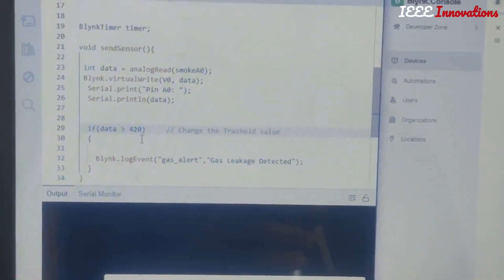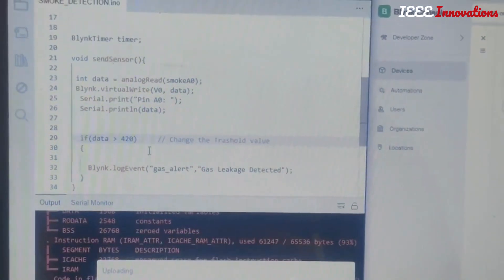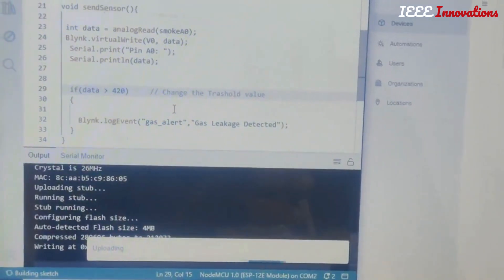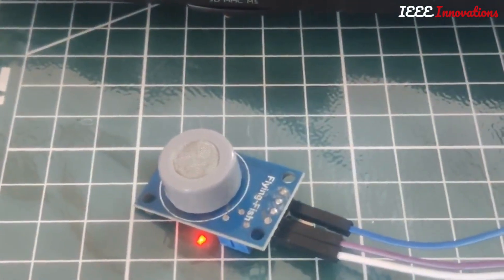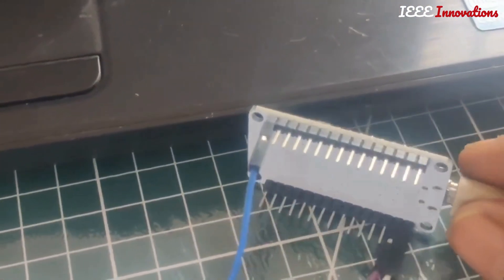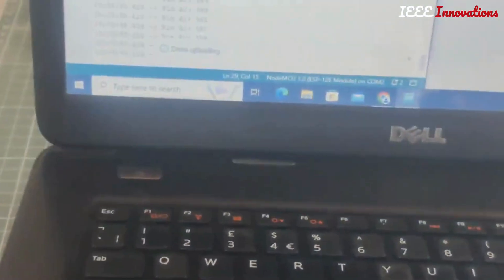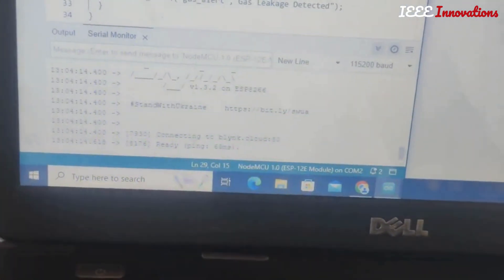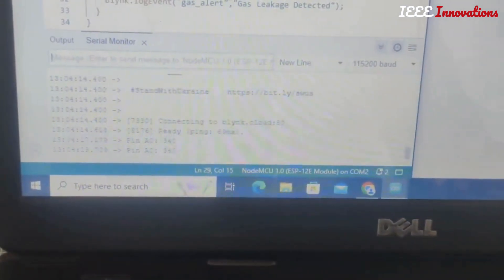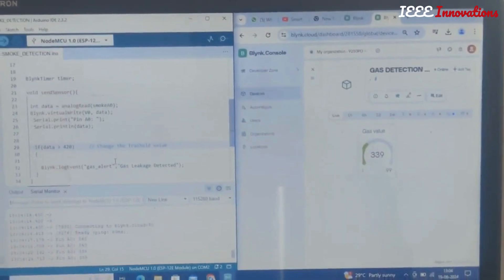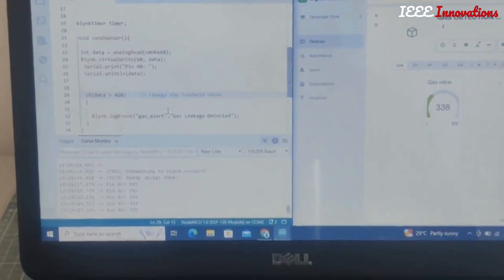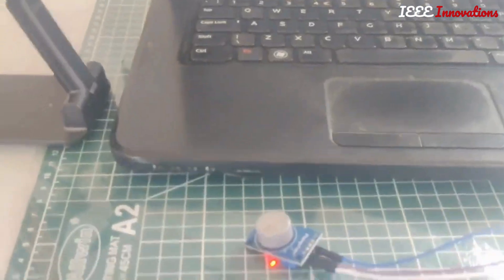If the smoke value is 420 — or more than 220 — I will get a message, email, and notification. The Blynk app is also showing 340 here.